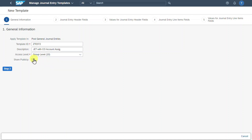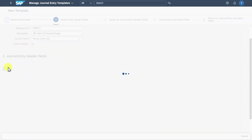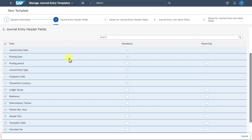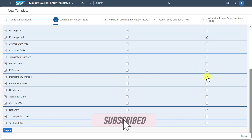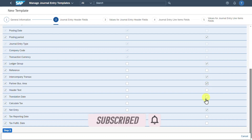Also you can see 'share publicly' — if I hit this indicator, other people can also access this journal entry template. This is only possible if I select group level or company code level, not user level. I will say share publicly, then click on Step 2. Here we come to the journal entry header fields — we can select fields, and some are read-only because they are always displayed as they are mandatory. However, we can also set fields like posting period, ledger group, and intercompany transaction to read-only.